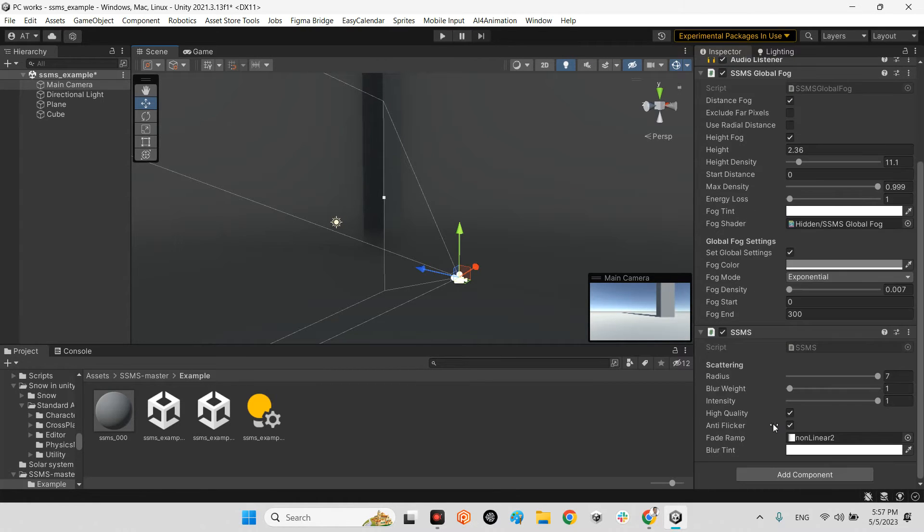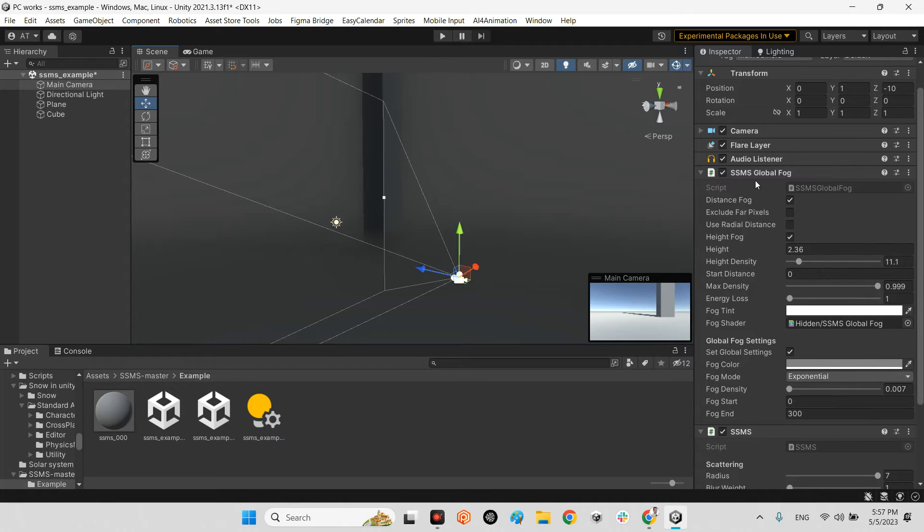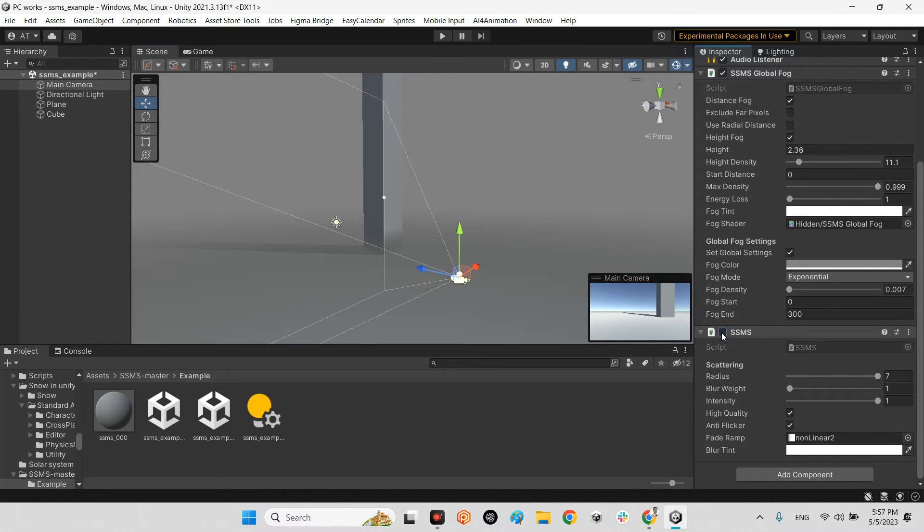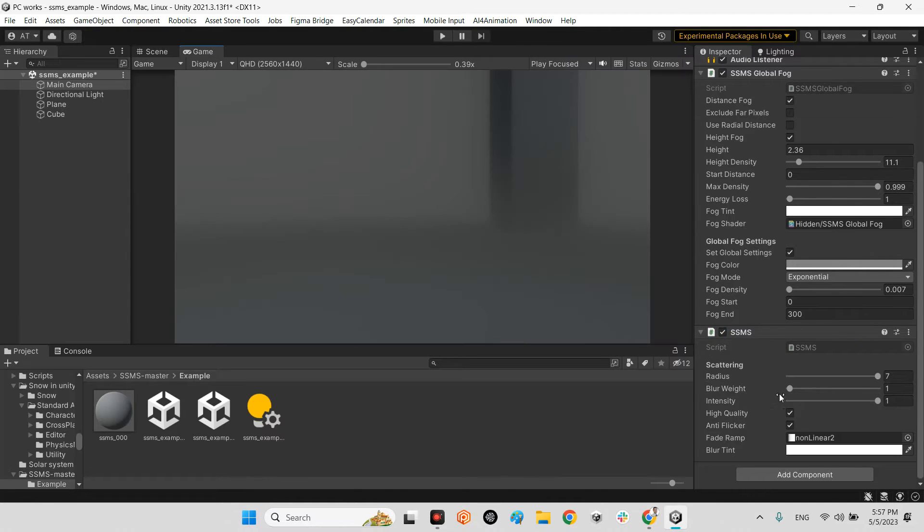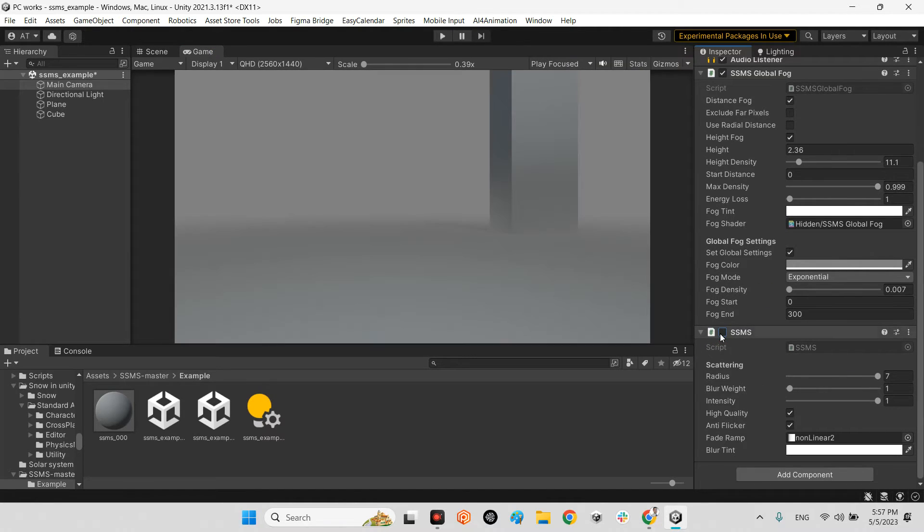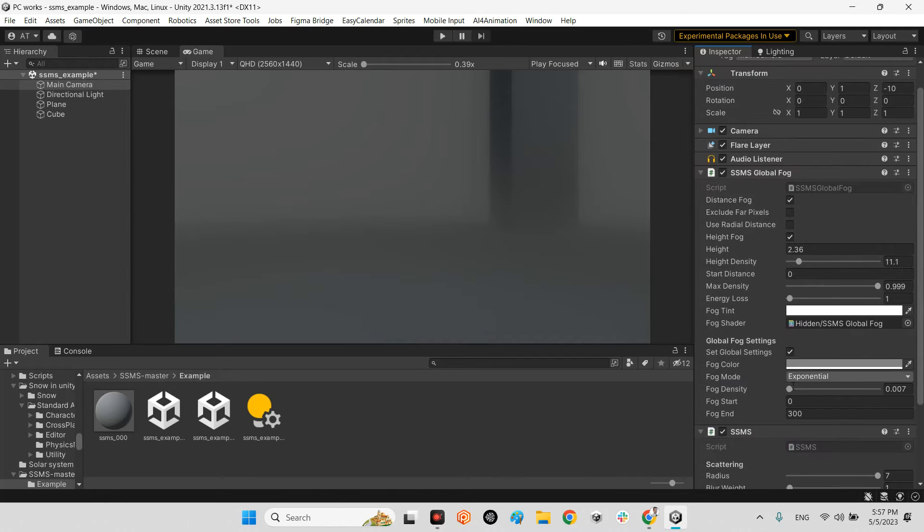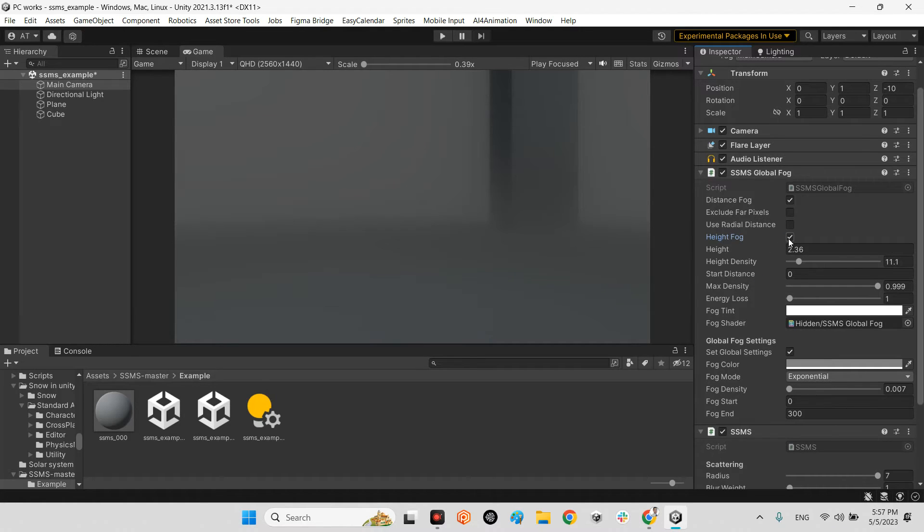It has another script component called SSMS and SSMS Global Fog. It is for actually having a visual effect on your camera. As you can see, there is a difference. In here, we have a lot of parameters which we can play with.